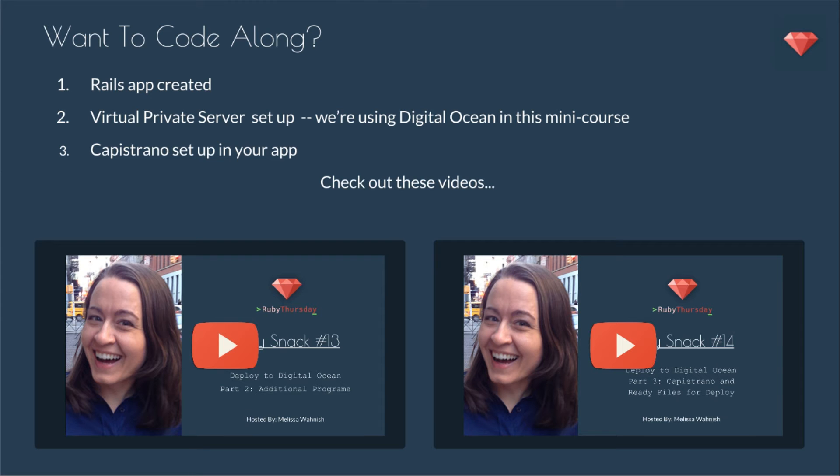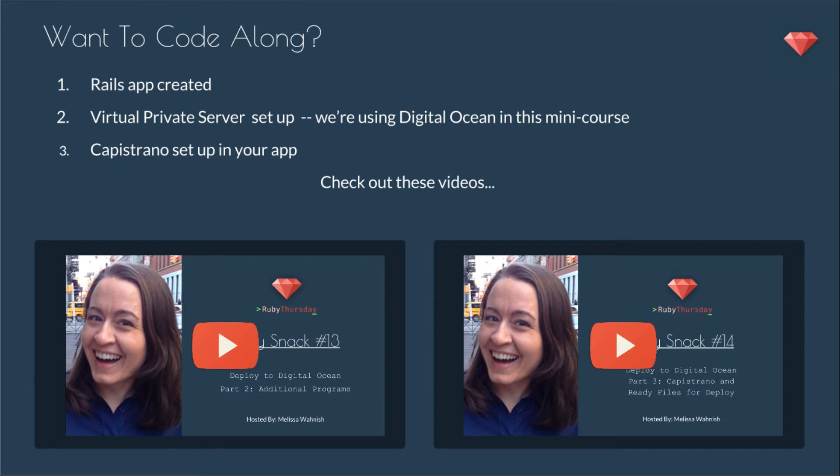If you'd like to code along, you'll need a Rails app created, a virtual private server setup. We're using Digital Ocean in this mini course, and you'll need to have Capistrano set up in your app. You can check out these other videos from the series, Ruby Snack number 13 and 14, and you might want to check out number 12, which is the first one.